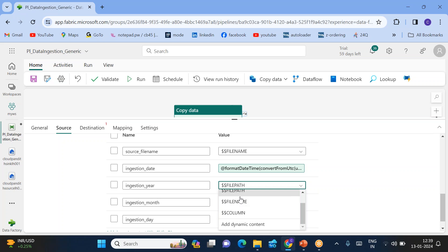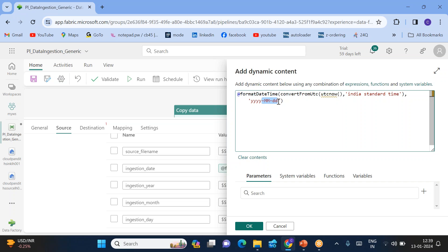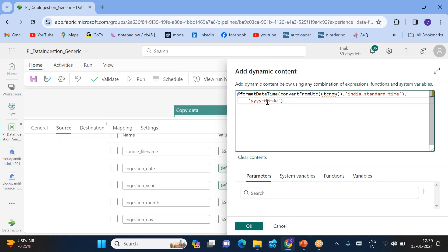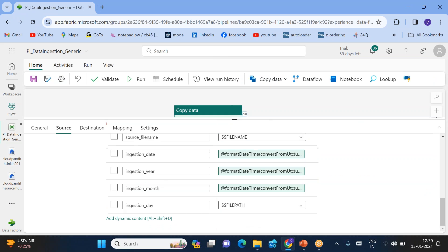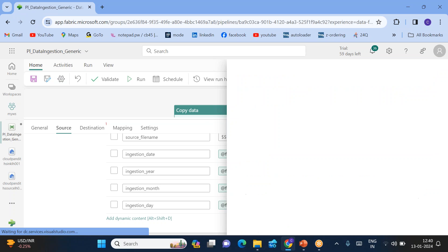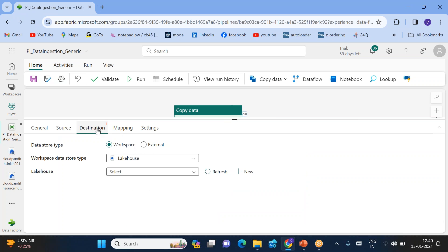For ingestion year, click 'add dynamic content' and use the same formula but change the format to 'yyyy' to get only the year. For ingestion month, use the same function with 'MM' for the month. For ingestion day, click 'add dynamic content' and use 'dd' to get only the day. This is how we add the five audit columns.